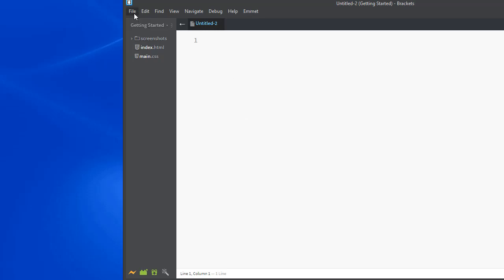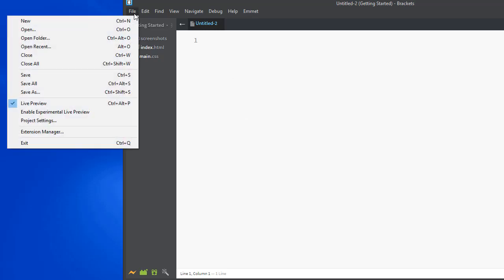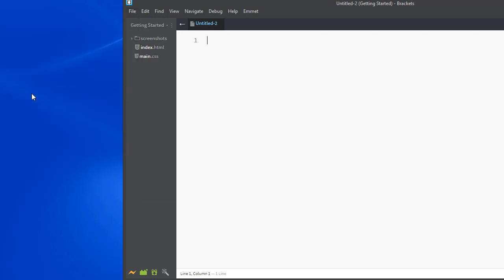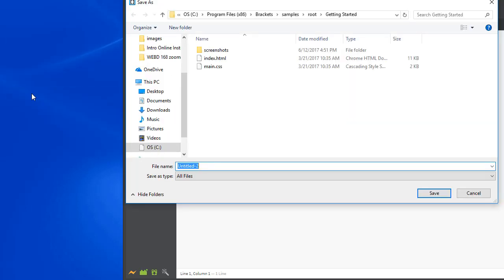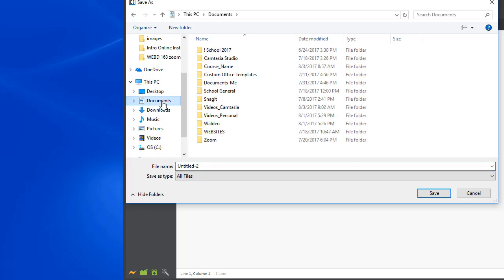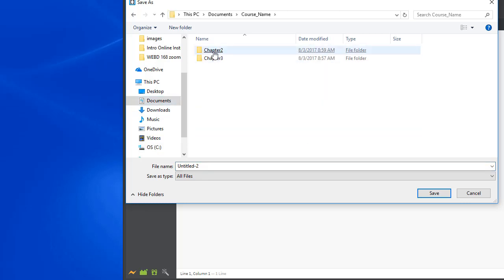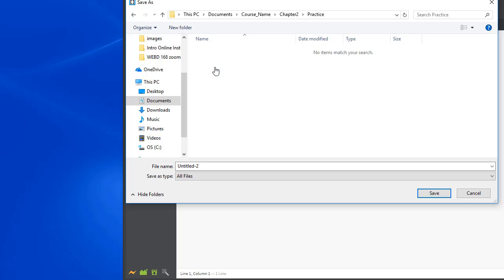Before you start coding anything, you want to save this. So file, save as, and I will navigate to where I will put this file. I'm going to documents, the name of my course, I will go to chapter two, and I will go to practice.